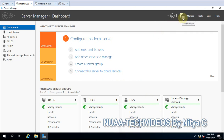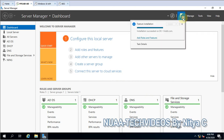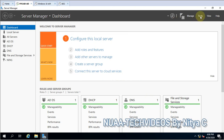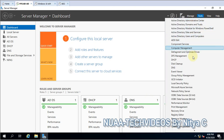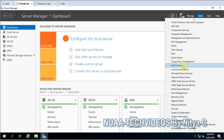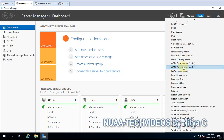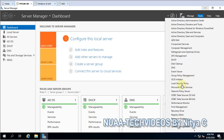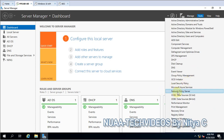The installation is done. Go to Tools and locate Network Policy Server. Here you go — click on that to open the NPS console.